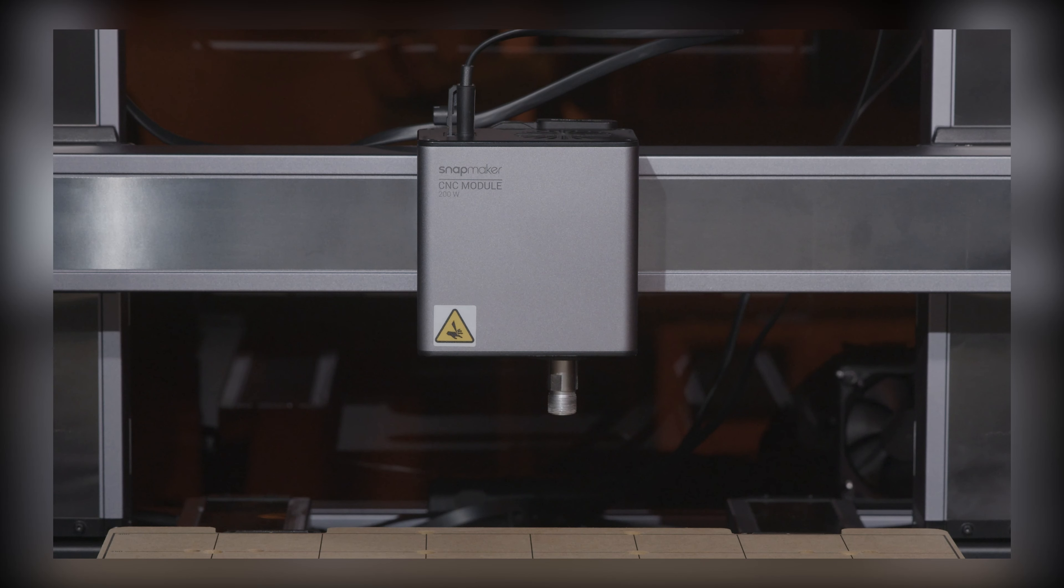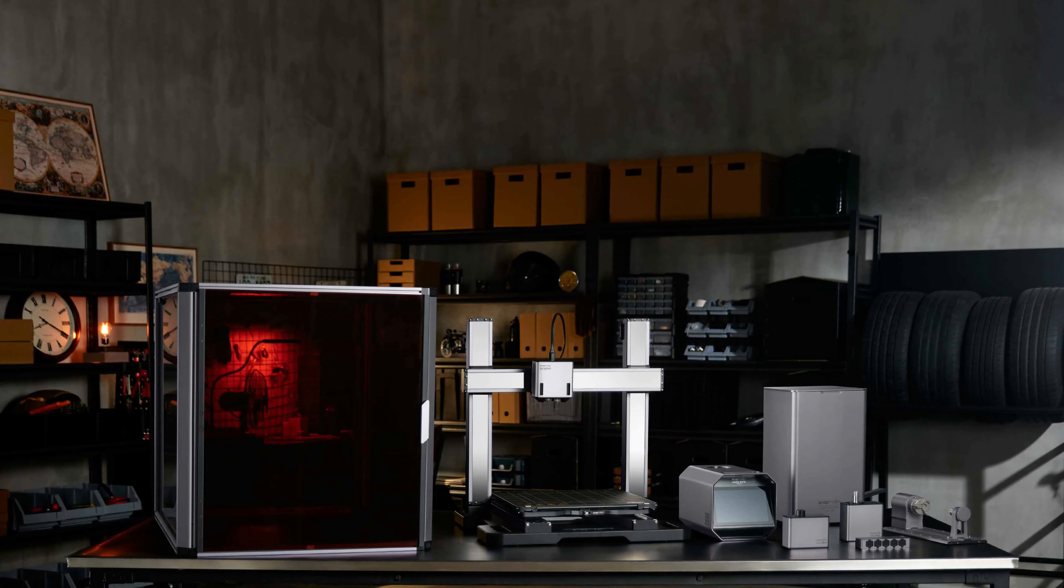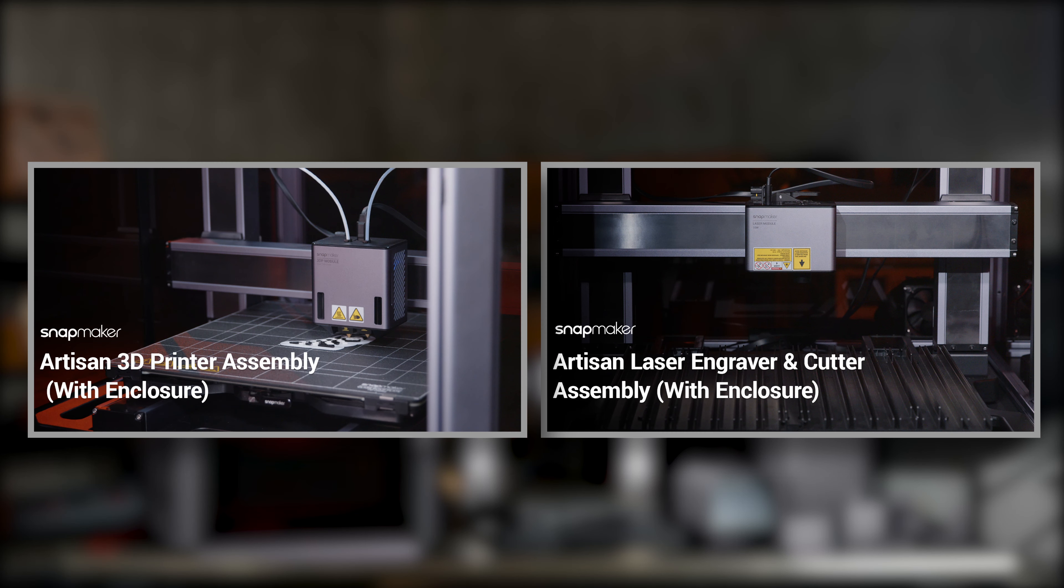And, you're ready to set up the CNC function. That's all for this video. If you'd like to know how to set up the 3D printing and laser functions, we have other videos for your reference. Thank you for watching.